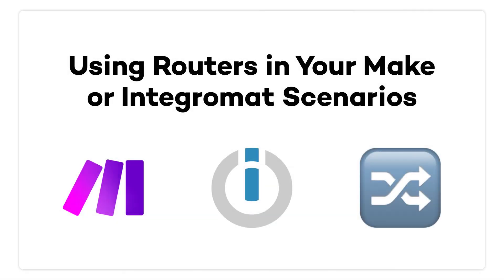Hello and welcome to another X-Ray Tech video. In this tutorial, I'm going to show you how to use routers in your Make scenarios. Adding paths with a router lets you build more versatile automations that can respond to a variety of different inputs and circumstances.